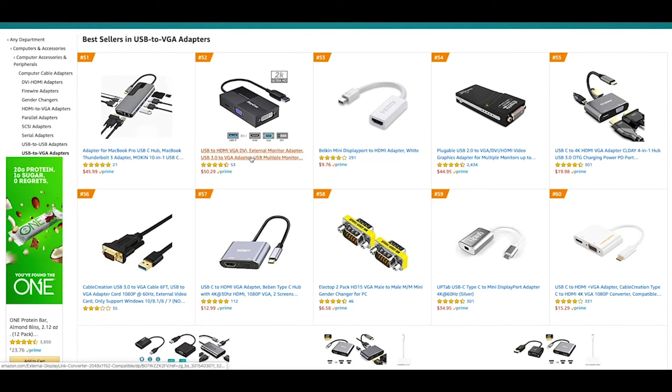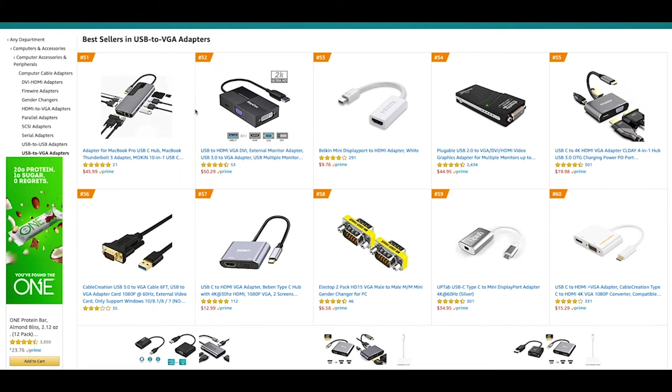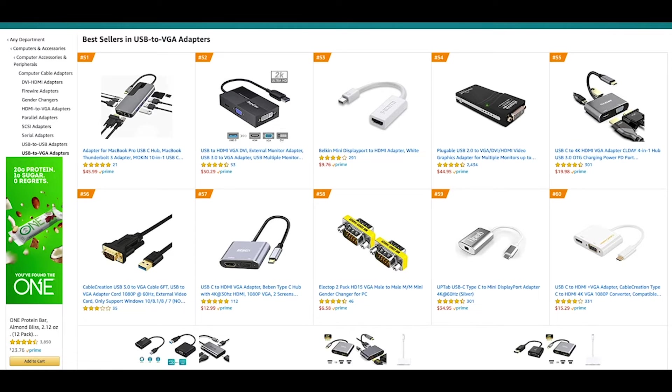I also looked for adapters that had a USB 3 or USB 2 cable, and lastly I checked the reviews to see if the adapter was easy to set up.